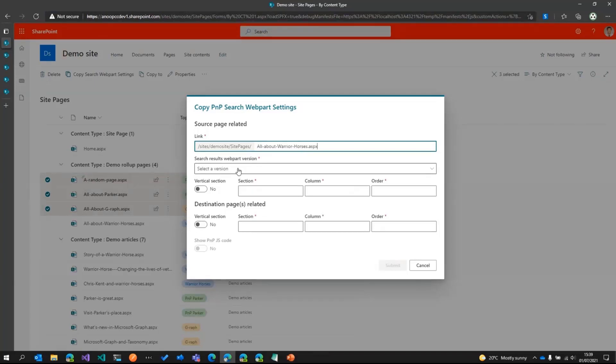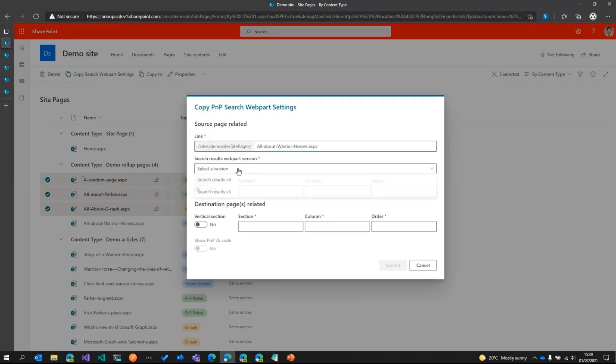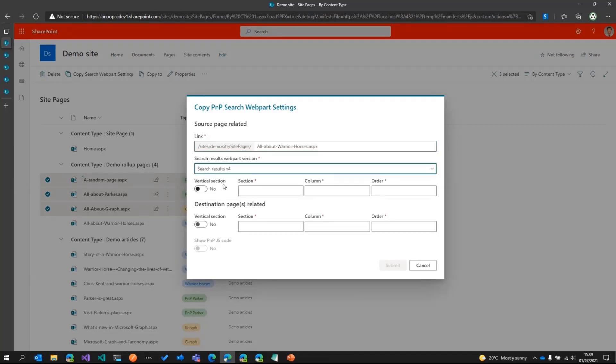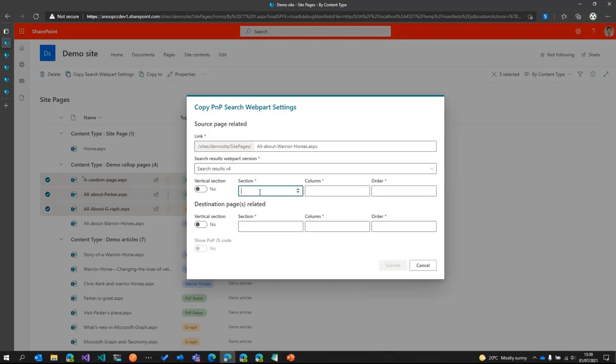And then we have to select which version of the PNP search web part did we make the change in. So that's the search results web part. And then we get to select whether the web part is in a vertical section or any other section. So in this case, it is in the 0th section, 0 column number 0, and then order 0.